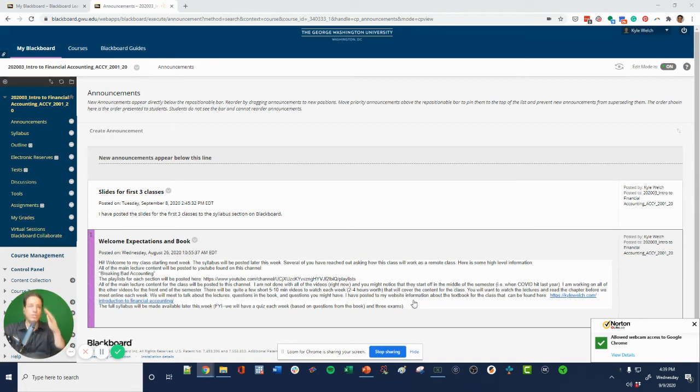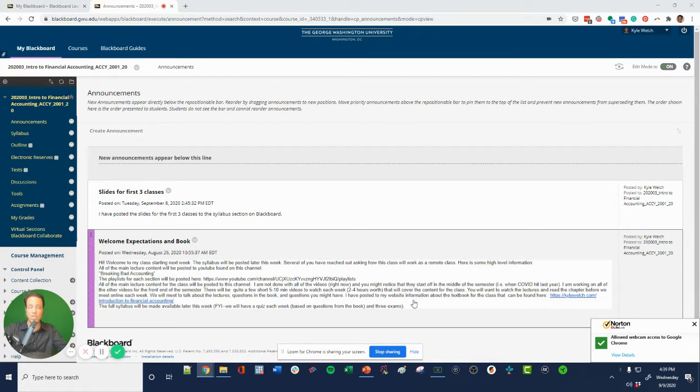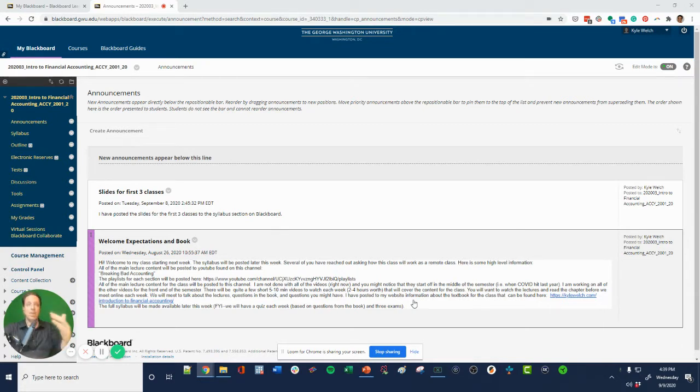This is a quick video to show you how to find recordings of prior classes that you might have wanted to watch again because you just love it, or because you missed the class and you're wondering if you missed anything.